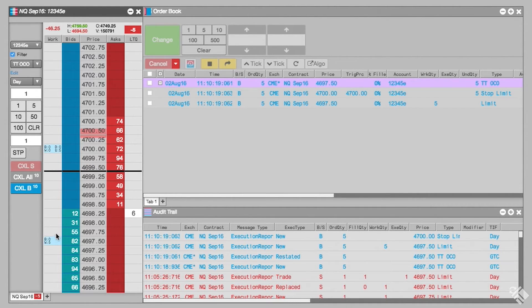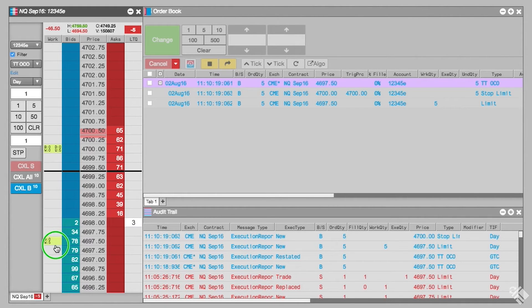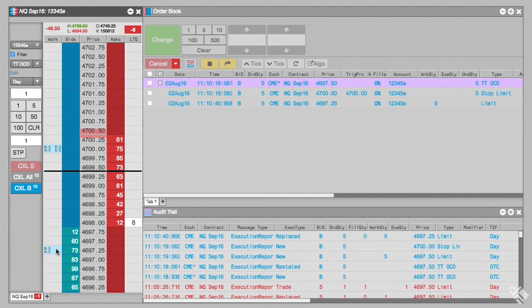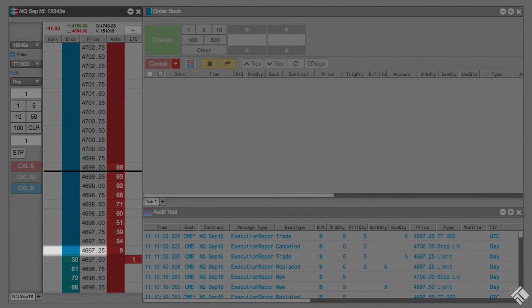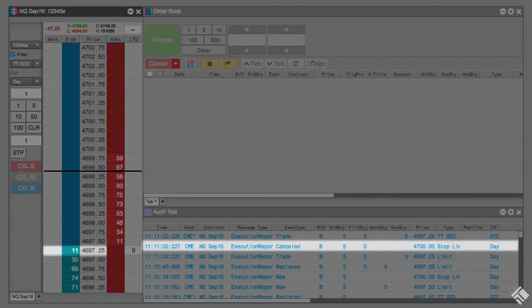You can cancel or modify the price of each order independently by simply dragging and dropping. Once our limit order is filled, the TTOCO automatically cancels the stop limit order.